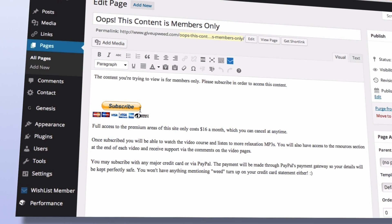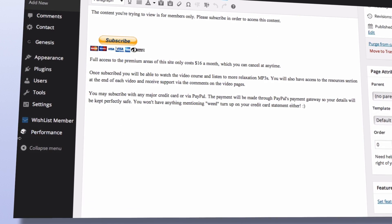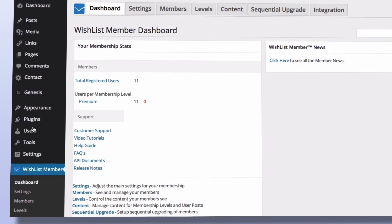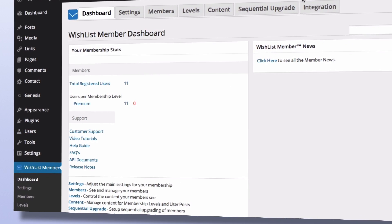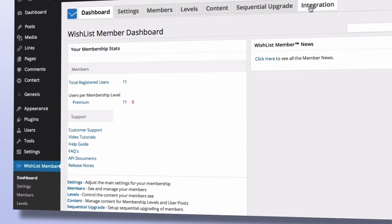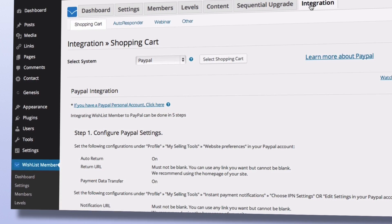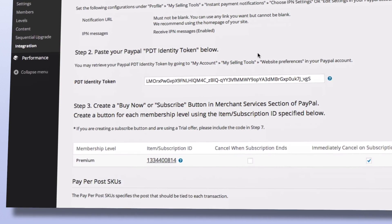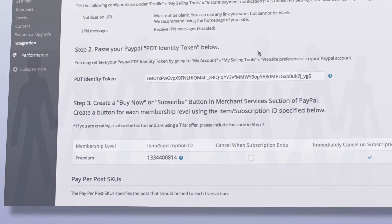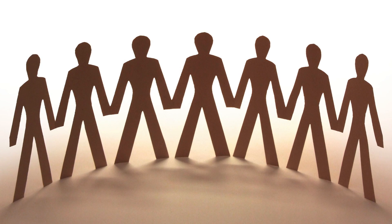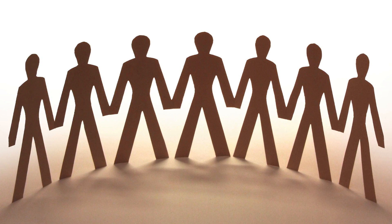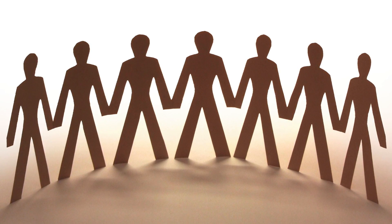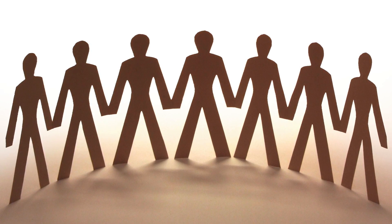I've been using Wishlist Member for years and I can tell you it's one of the best, most robust and well supported membership solutions out there. Join me on the course and you'll have your membership site up and running in minutes.